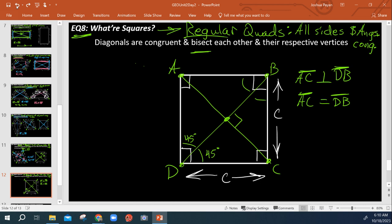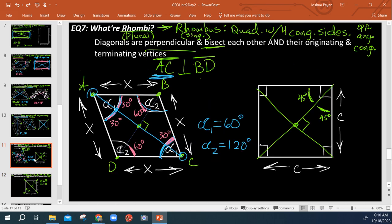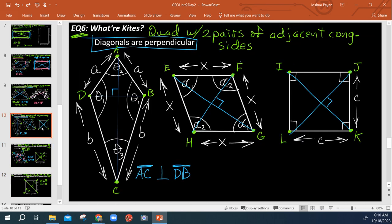Squares can be classified as every other kind of quadrilateral. You can say a square is technically a rhombus because four sides are congruent. You can say a square is technically a kite because it has two pairs of adjacent congruent sides and diagonals are perpendicular.